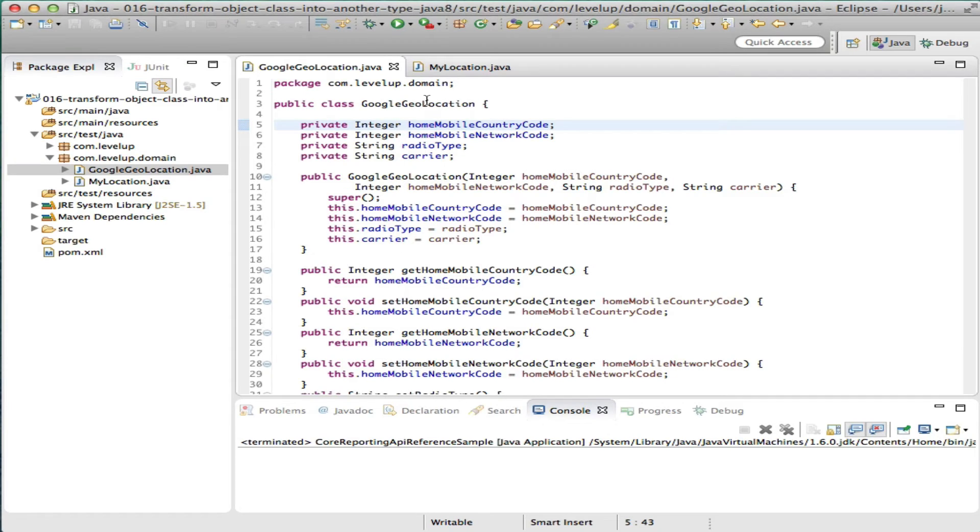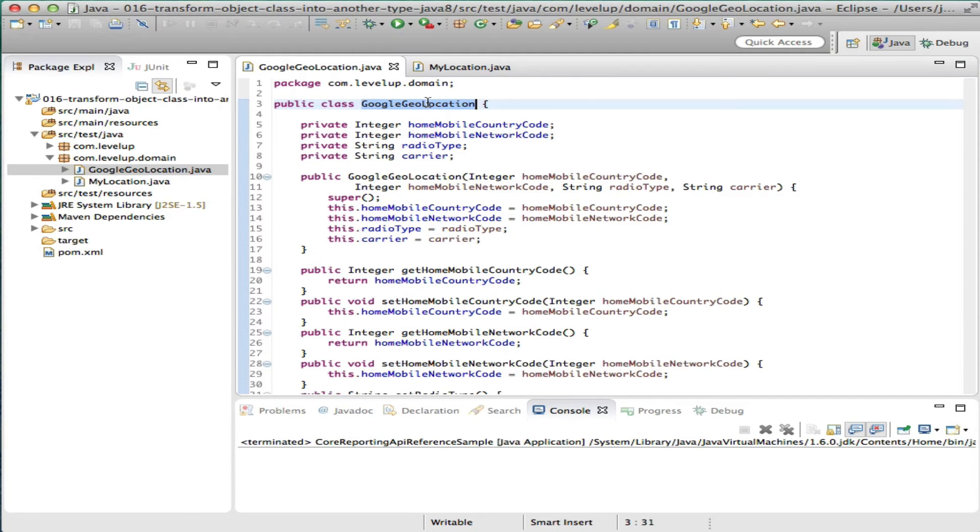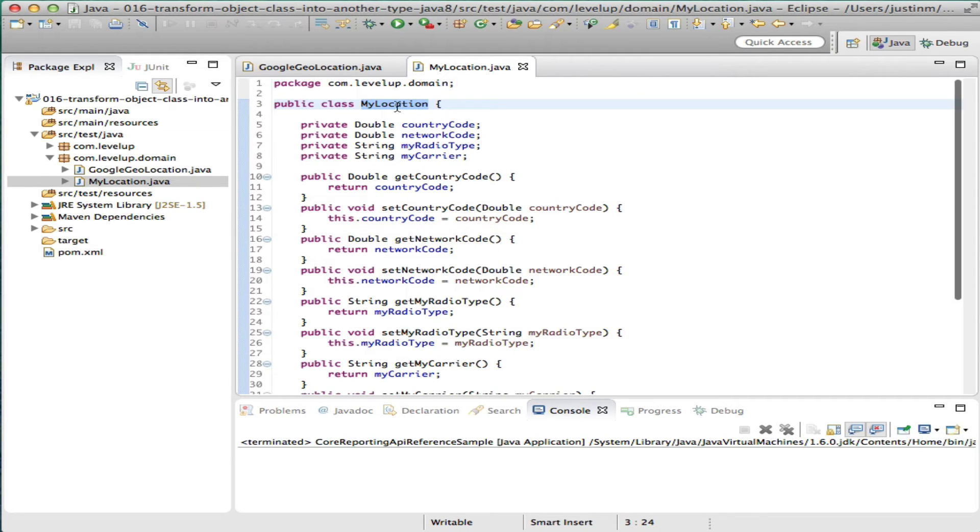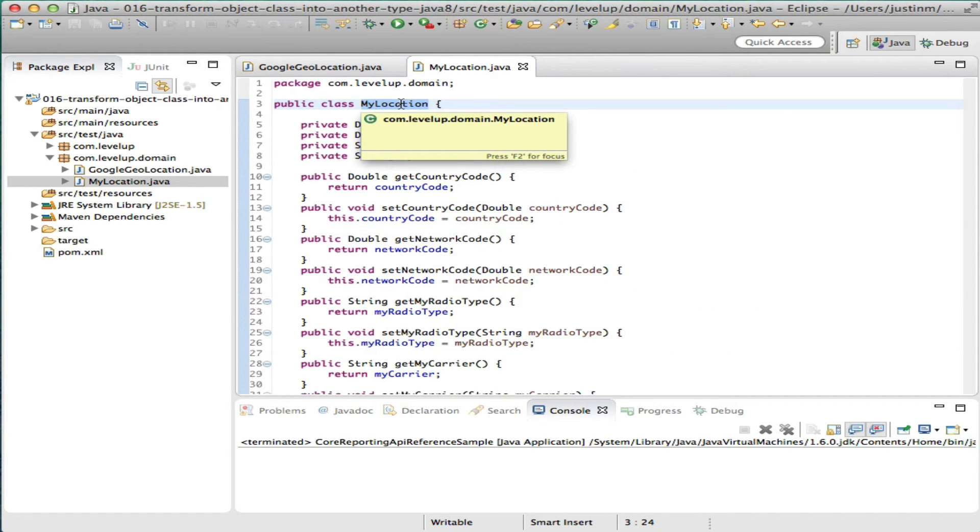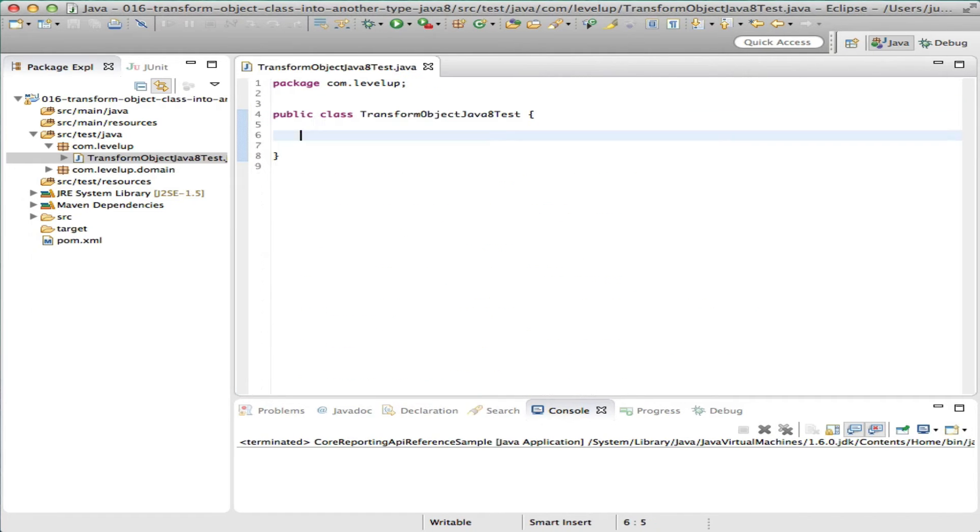Throughout this tutorial, we'll reference two location objects. Google Geolocation, which represents an external data object, and My Location, which represents the class for an internal system.